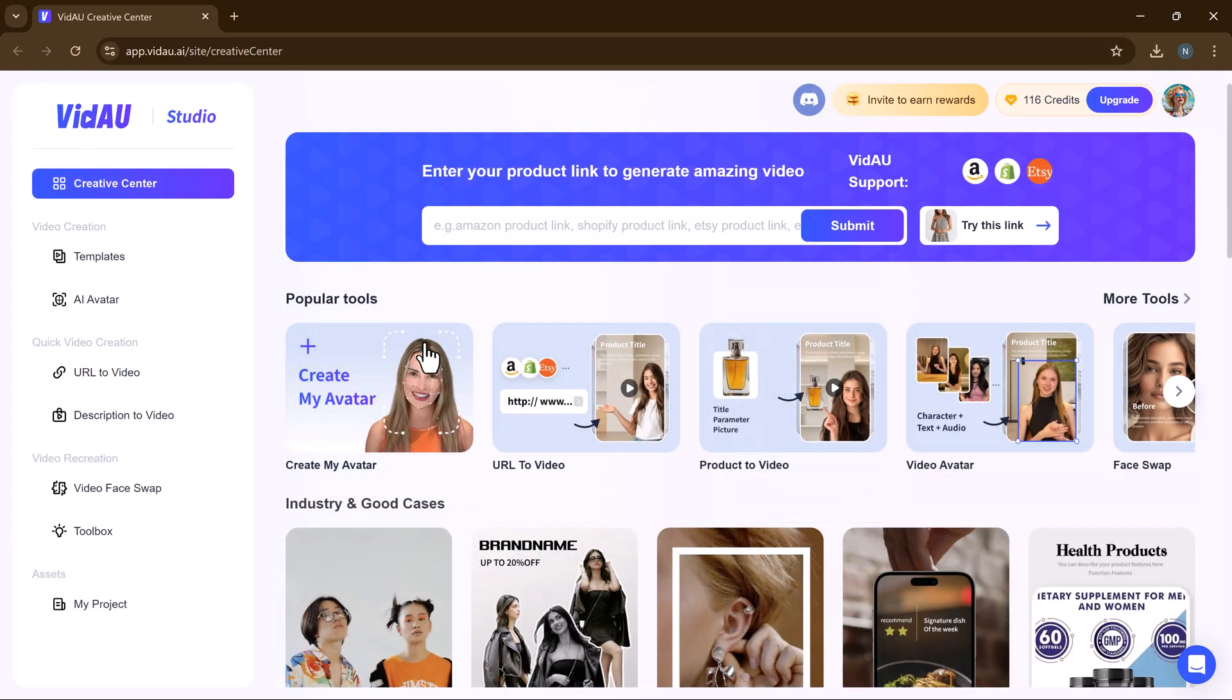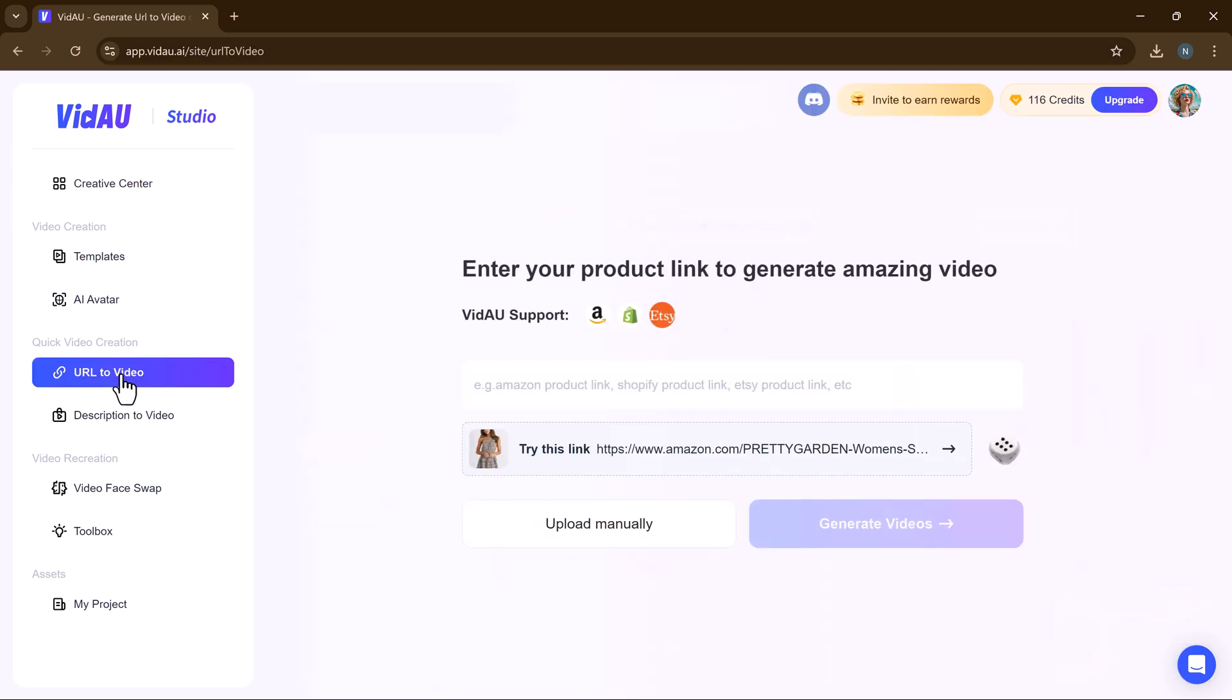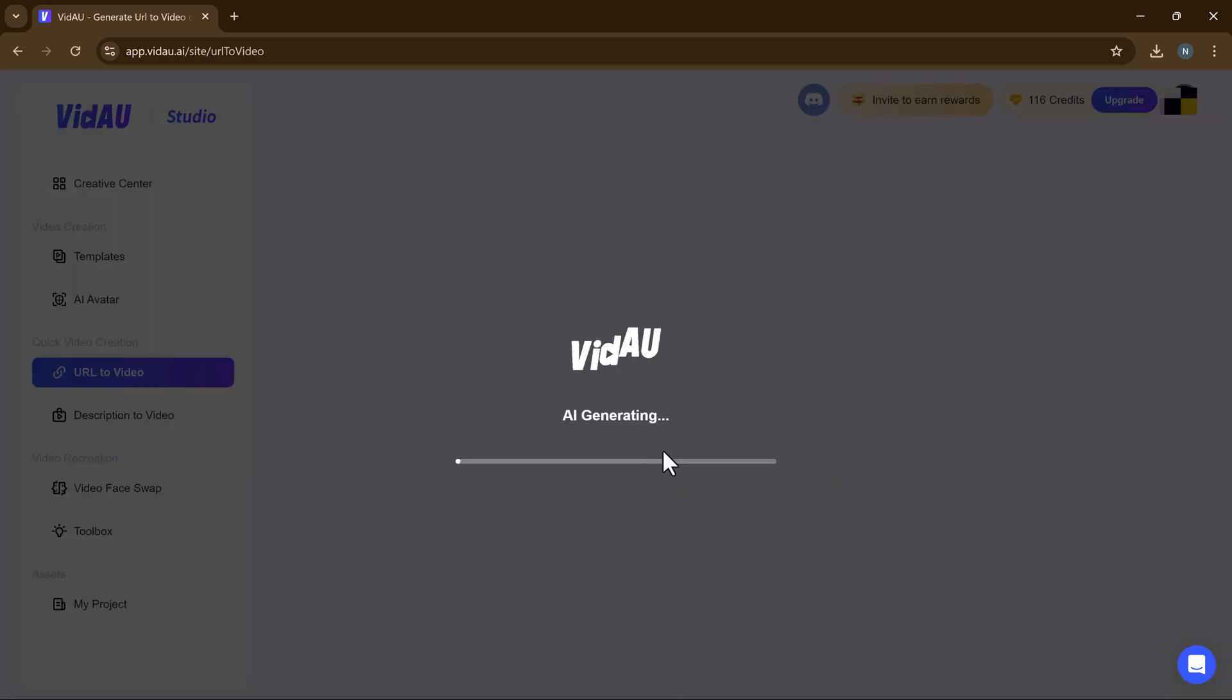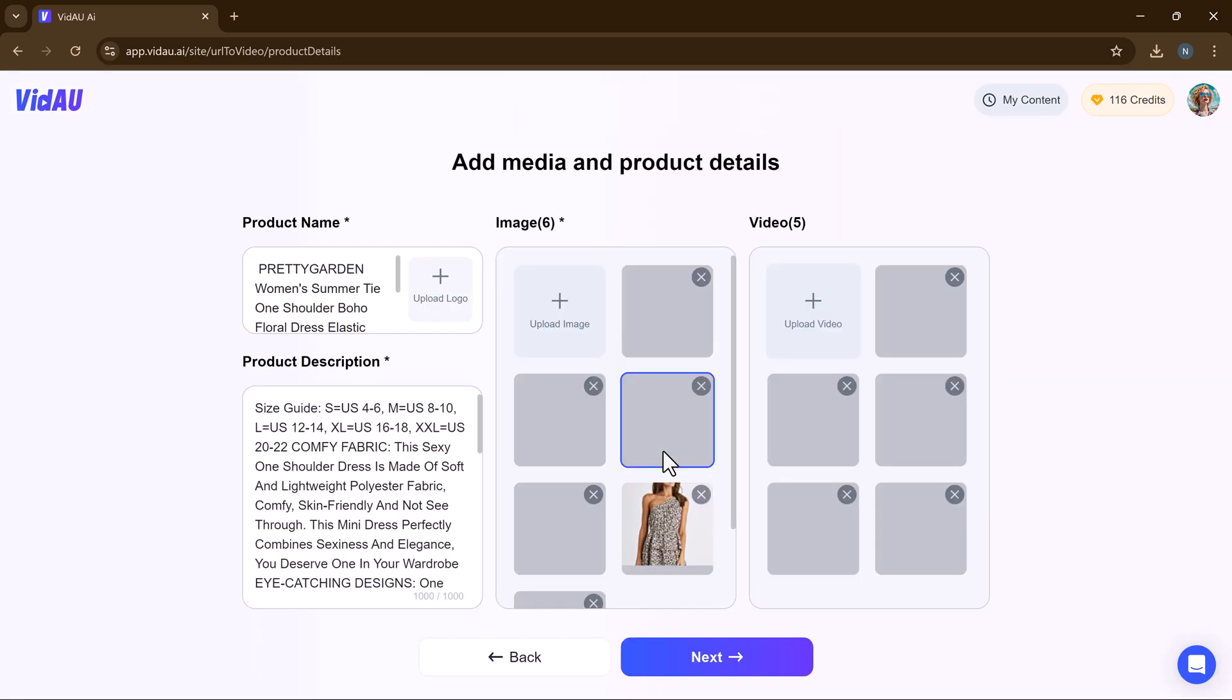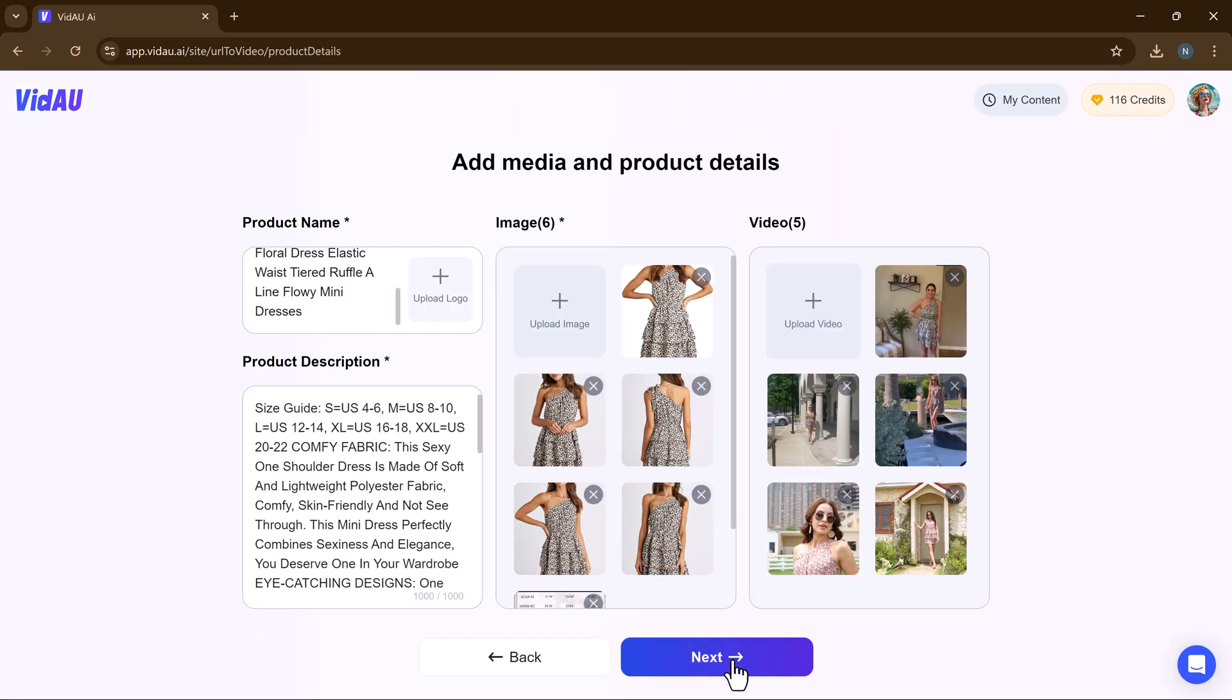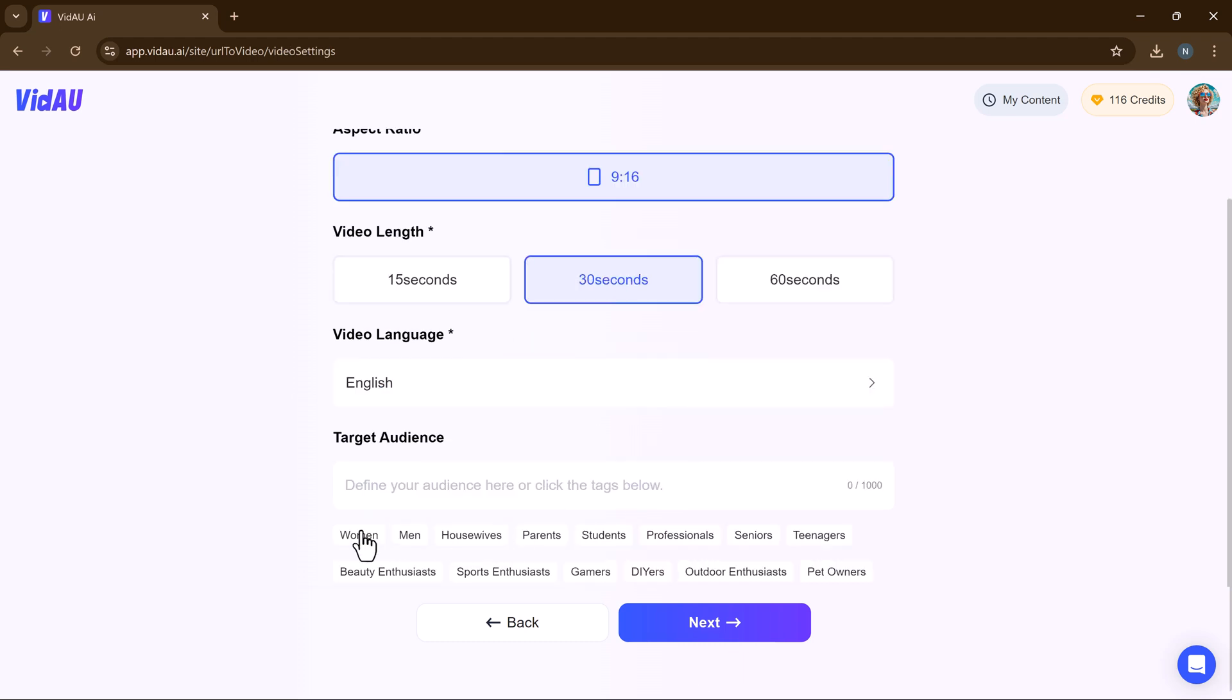VidAU offers a unique feature that allows users to generate videos from product URLs. This is particularly useful for e-commerce businesses looking to create engaging product videos quickly and easily.